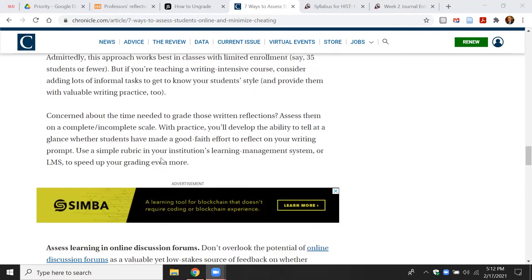Darby addresses an important point: are you concerned about the time needed to grade those written reflections? She says to assess them on a complete/incomplete scale. With practice, you'll develop the ability to tell at a glance whether students have made a good faith effort to reflect on your writing prompt. This is key to what I do and why I think this system works well for me.